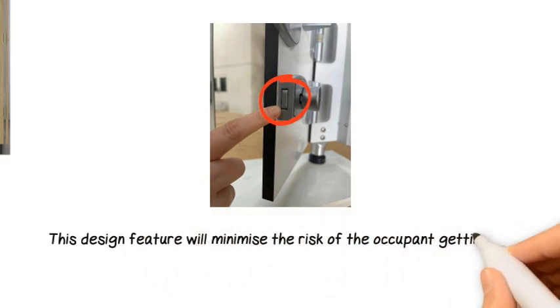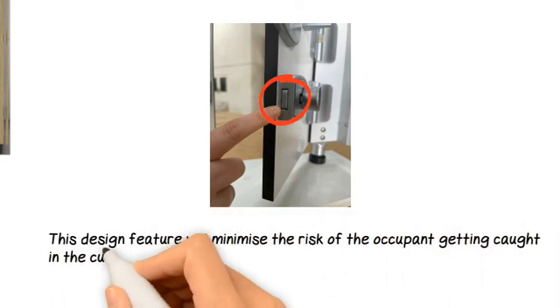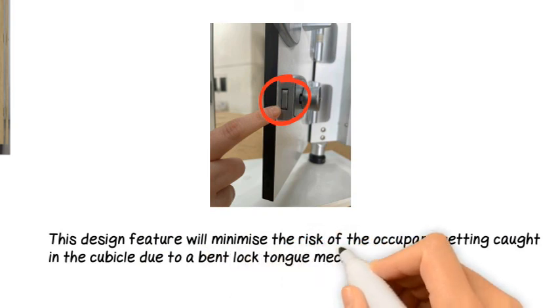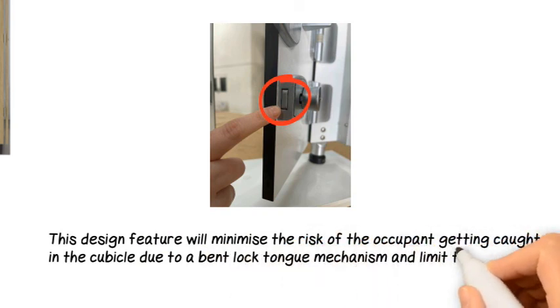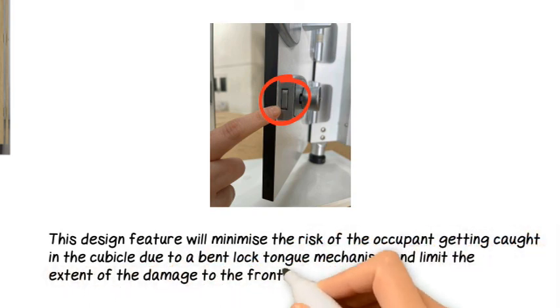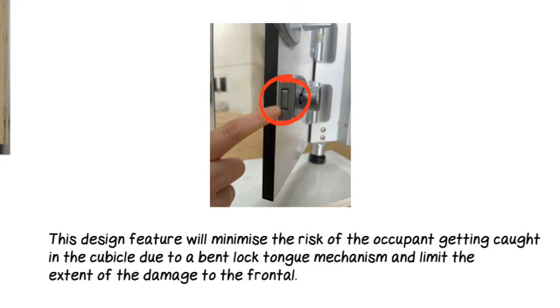This design feature will minimise the risk of the occupant getting caught in the cubicle due to a bent lock tongue mechanism and limit the extent of the damage to the frontal.